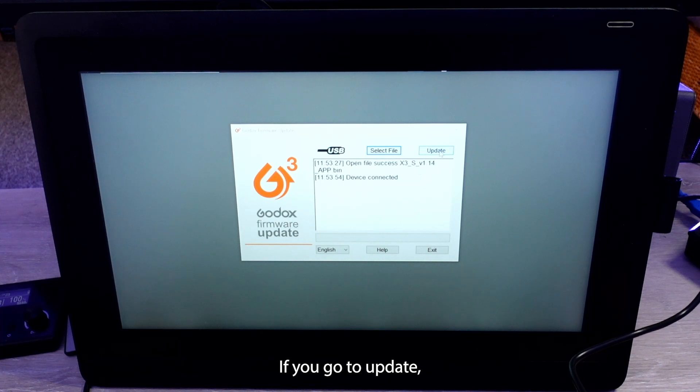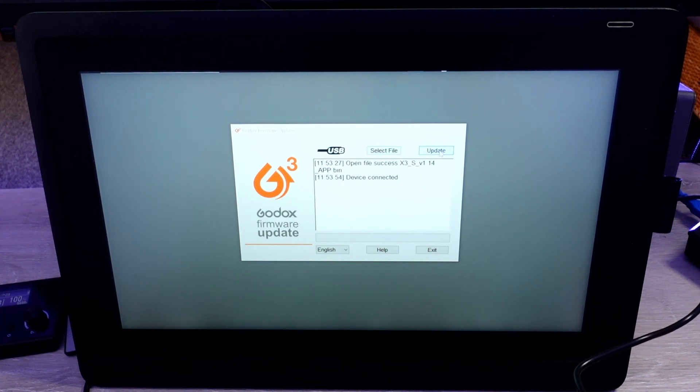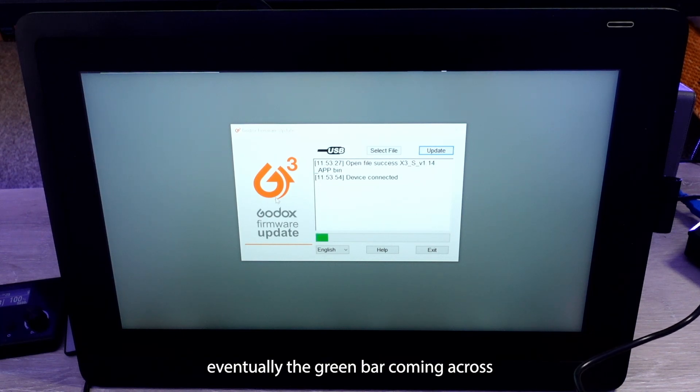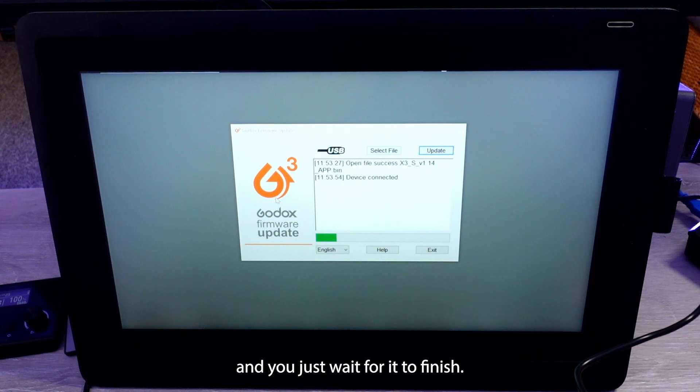If you go to update, you're going to see eventually the green bar coming across. And you just wait for it to finish.